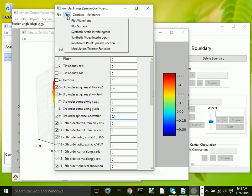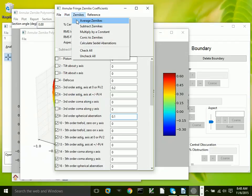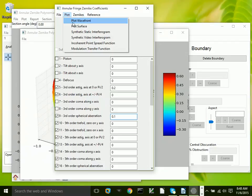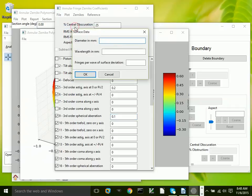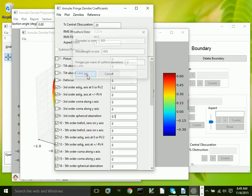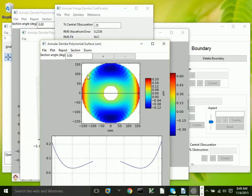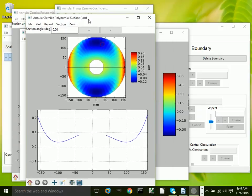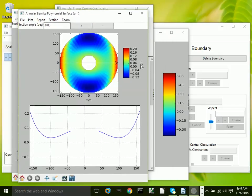In addition, we have the ability to plot a wavefront and a surface. We can plot a surface here. You have to tell the program what the parameters of the surface are. In this case, this is a reflection interferogram, so it's two waves of wavefront for every wave of surface. Now we have a plot of the surface, and it's in microns instead of waves.